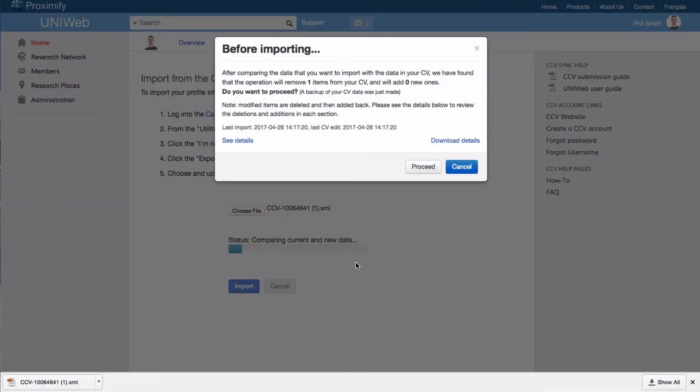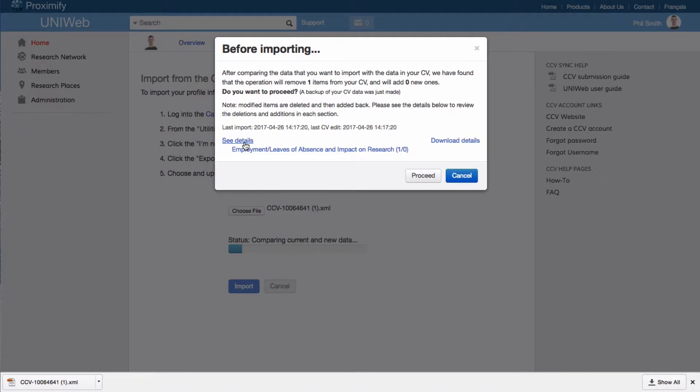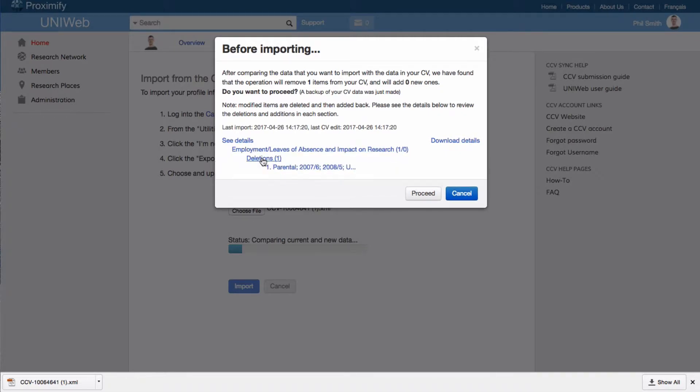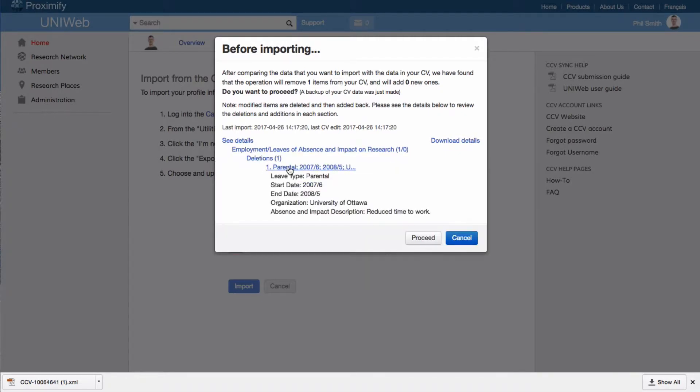If this is not your first import and you have made changes to your data in the CCV account, UniWeb will detect these changes and ask you if you still wish to proceed. From here, you can choose to either see the changes or download them.